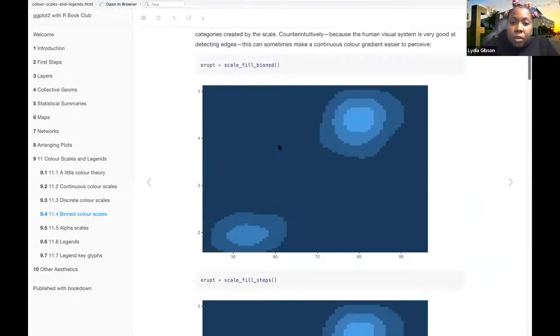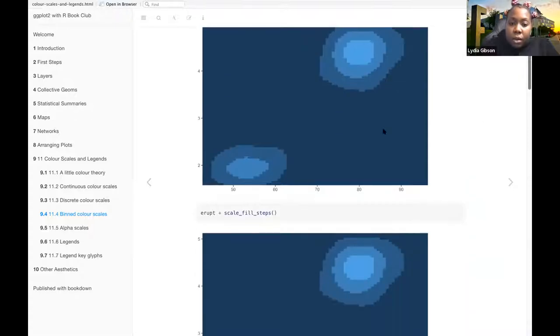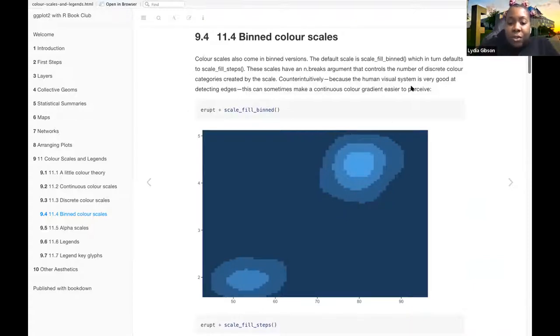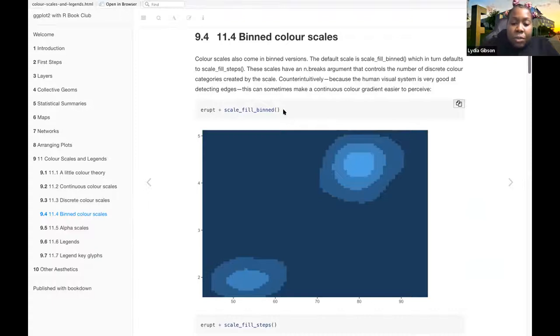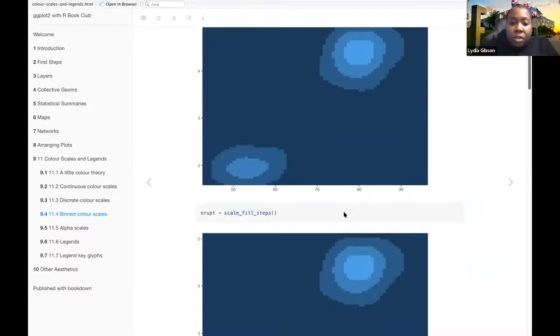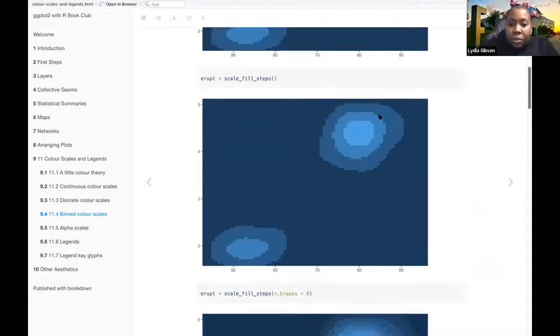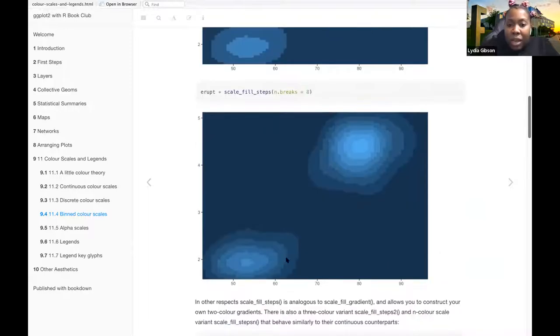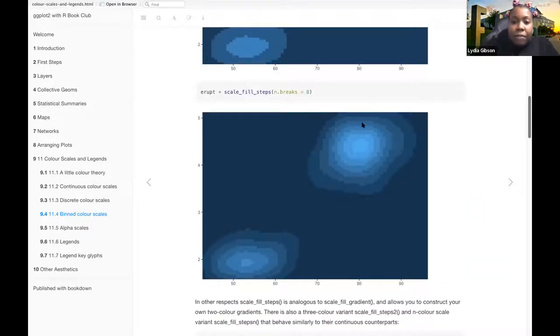I guess these two are, I think in terms of, yeah, so these two are the same because scale-fill-binned defaults to scale-fill-steps. So those two are the same. And then this one where it has the eight breaks, so the eight colors within the gradient.